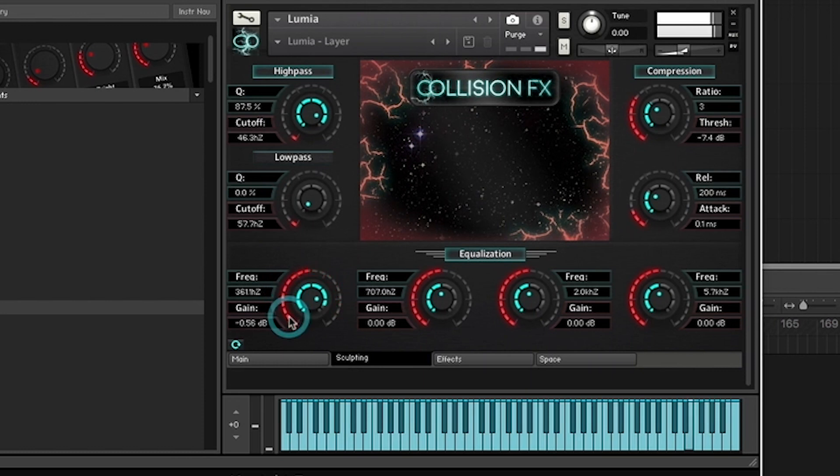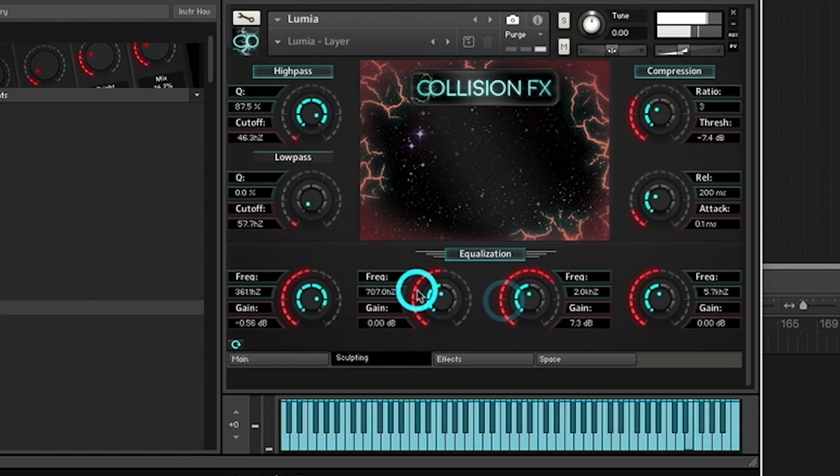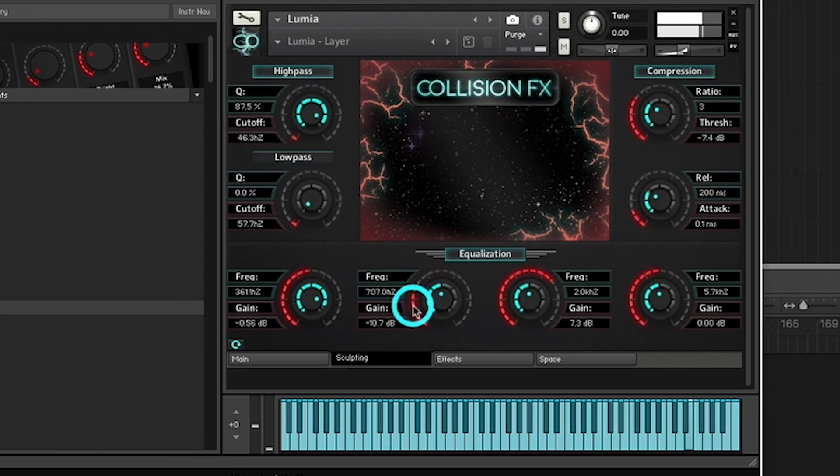Remember, for more precise control, use shift key and click. Also, control or command click to reset each knob.